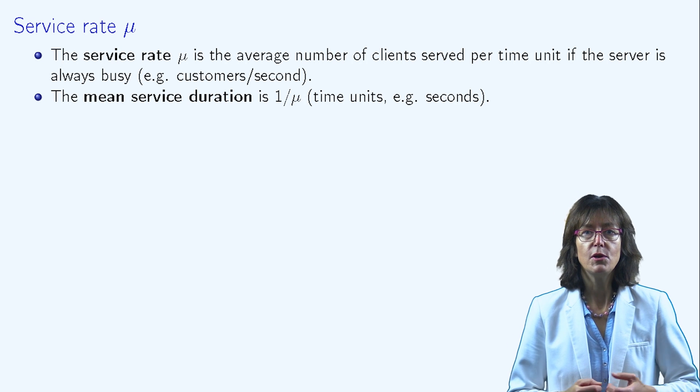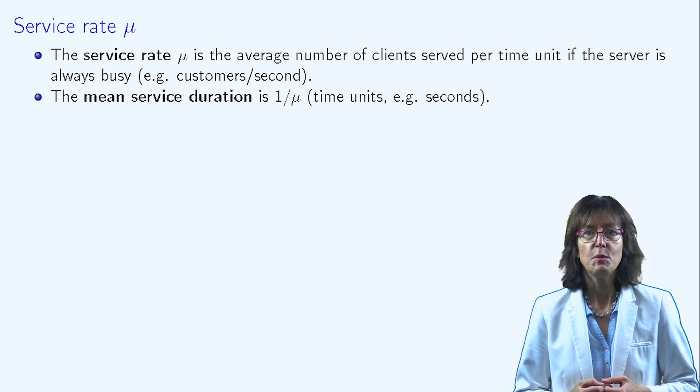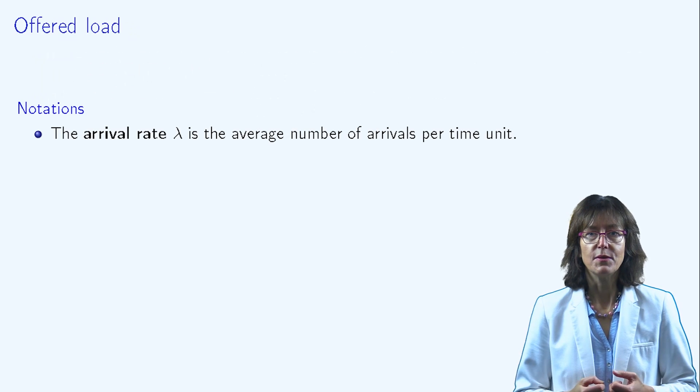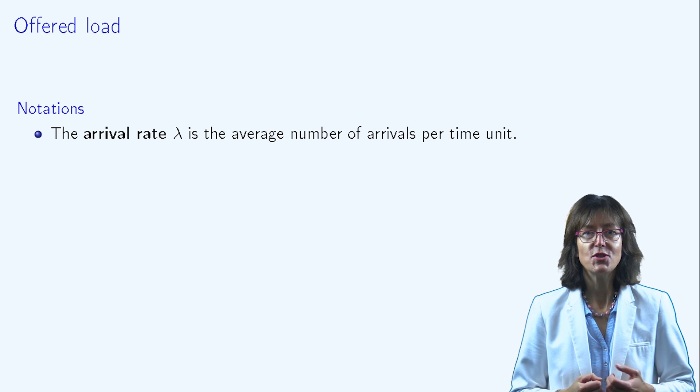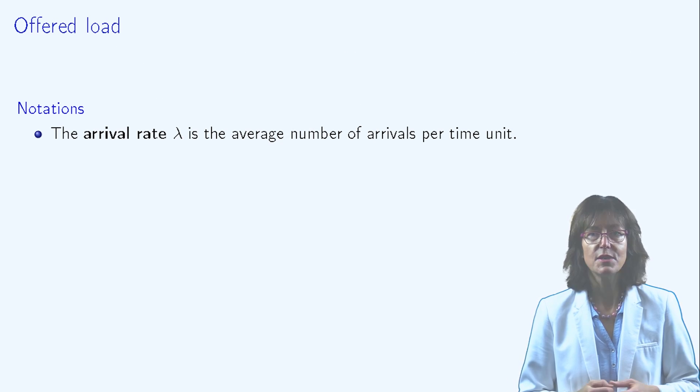The offered load, denoted as rho, is an important parameter. Indeed, the average system performance depends on it.